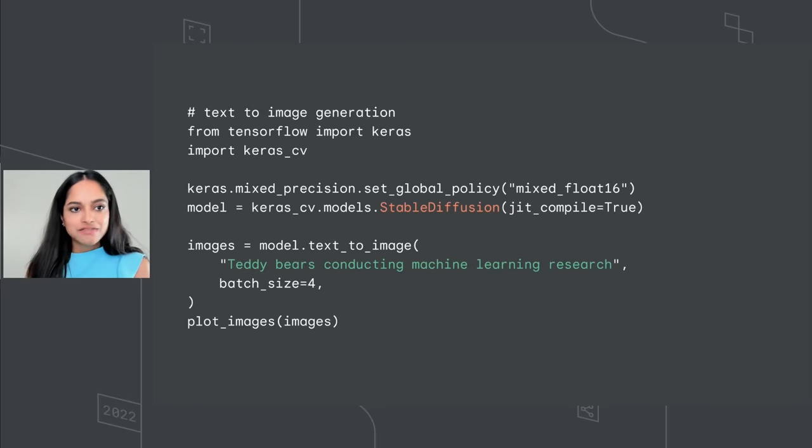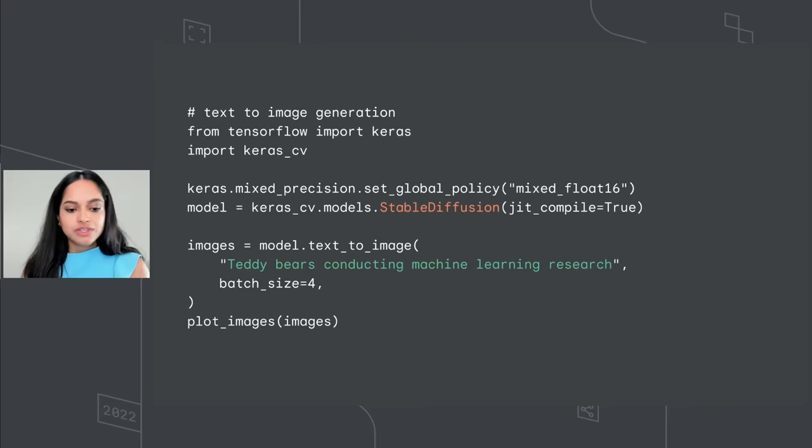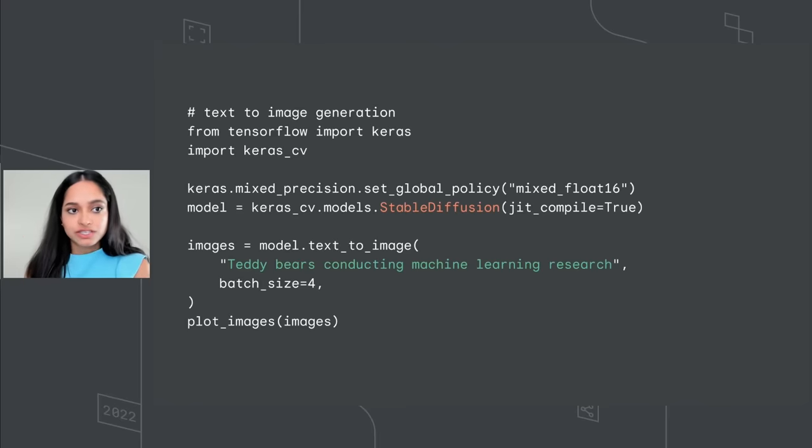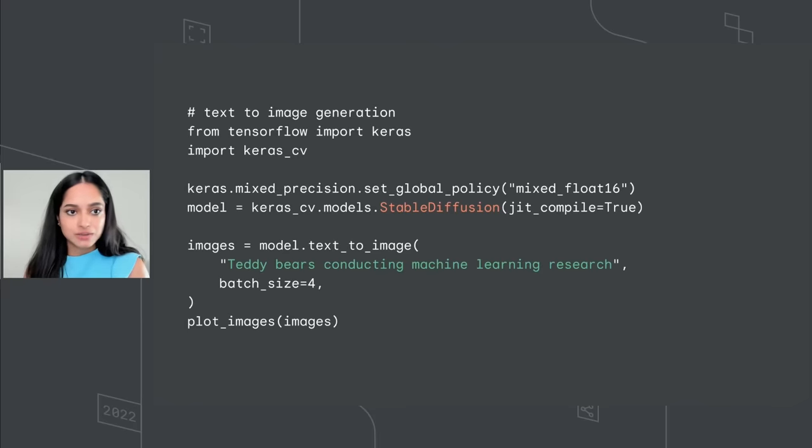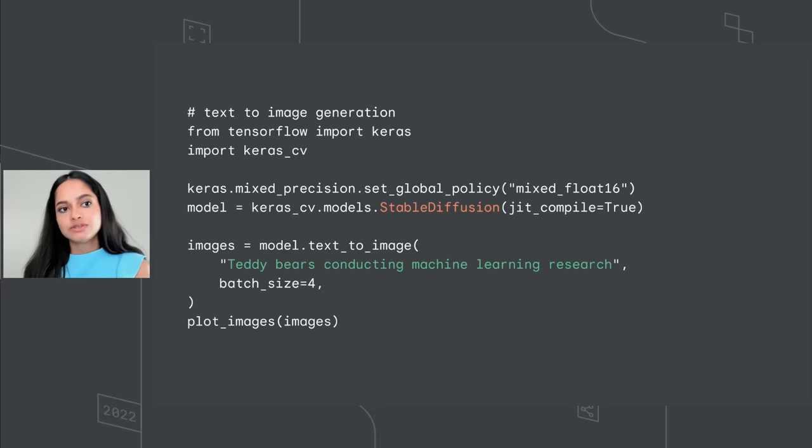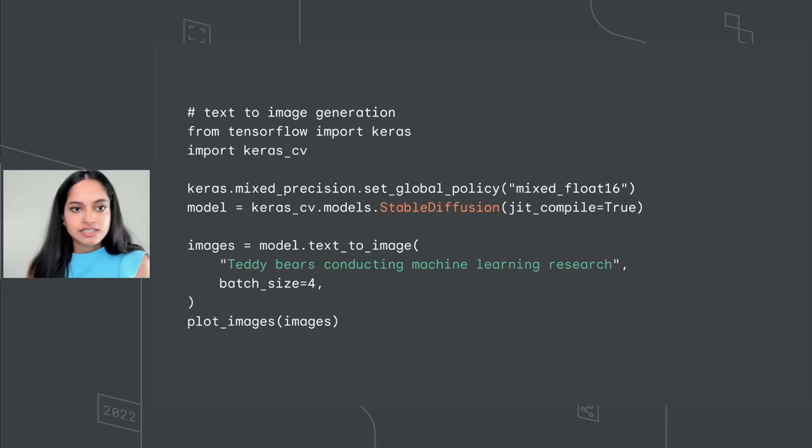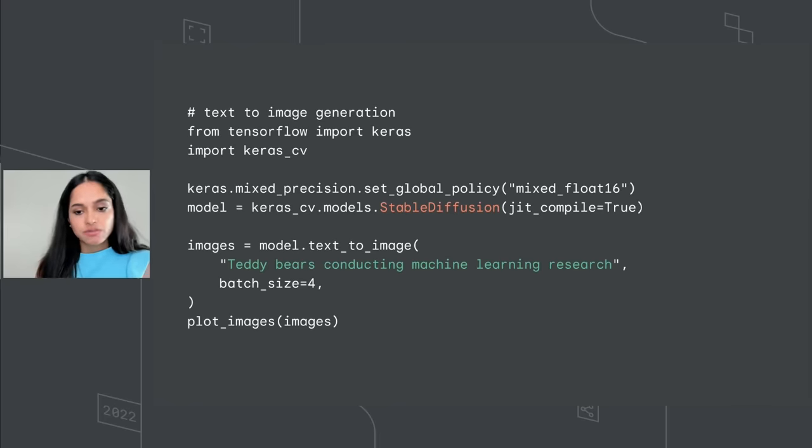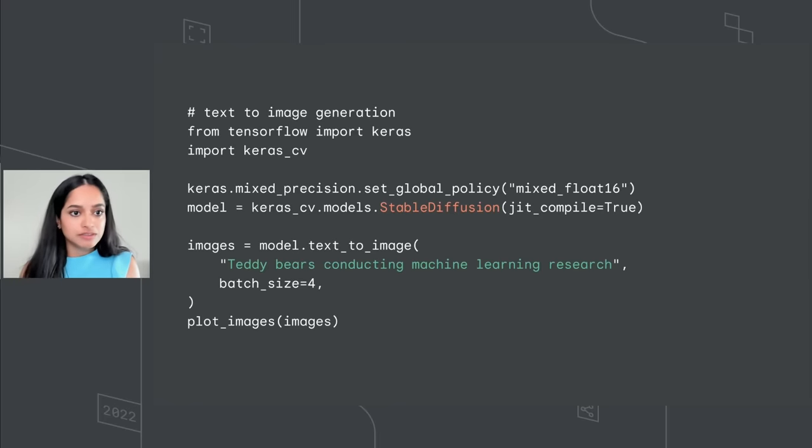Aside from the easy-to-use API, keras_cv stable diffusion comes with some powerful advantages. You could run the code with graph mode execution. You could enable XLA compilation through jit_compile=True. And it also supports mixed precision computation. So when these are combined, the keras_cv stable diffusion model runs orders of magnitude faster than your native implementations.